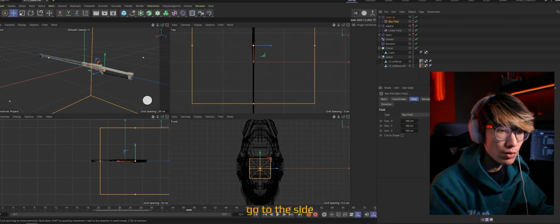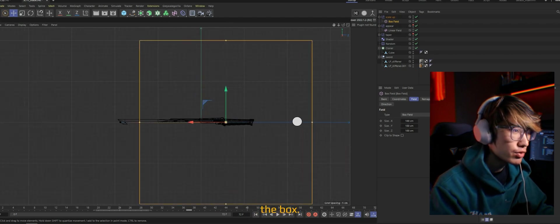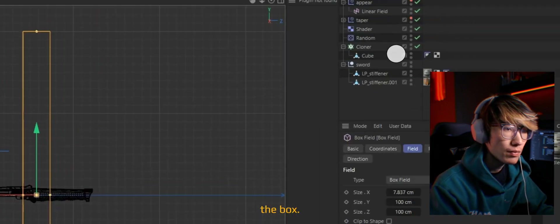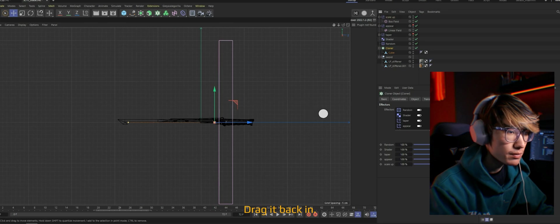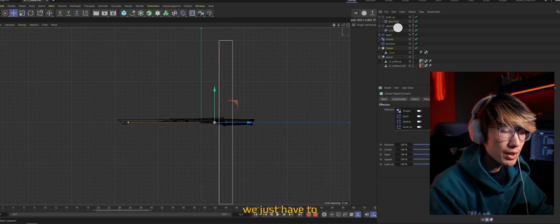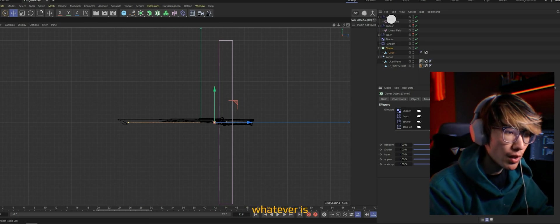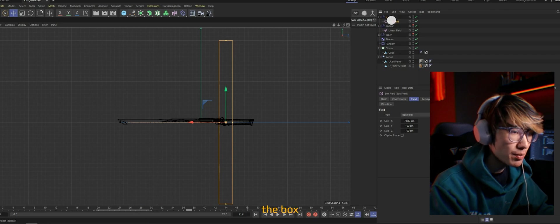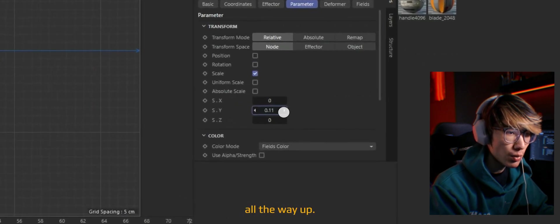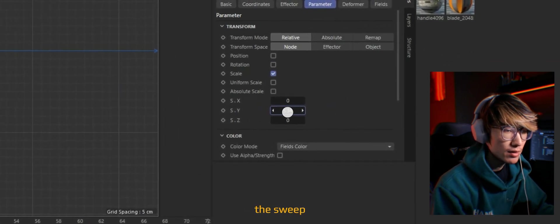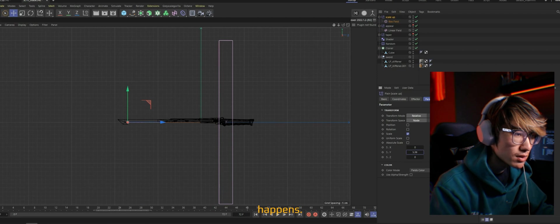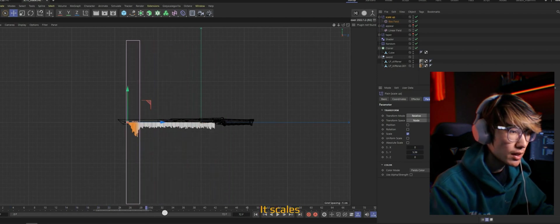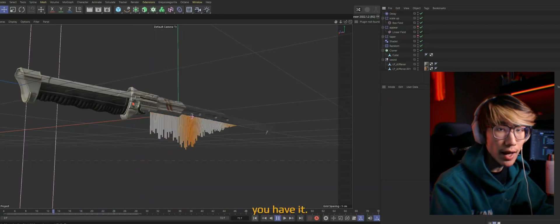And let me just hide everything else so I can see what the fuck I'm doing. And let's go to the side view. We'll shrink the box. Drag it back in. And now we just have to make sure whatever is inside of the box is scaled all the way up. So when the sweep happens, it scales right up. And there you have it.